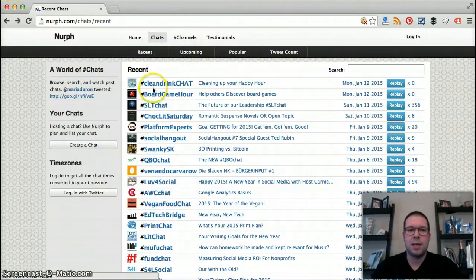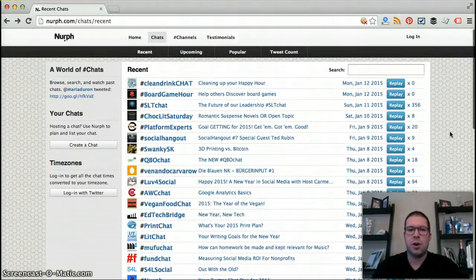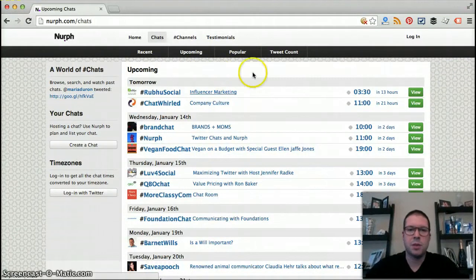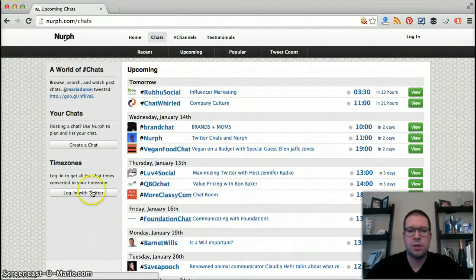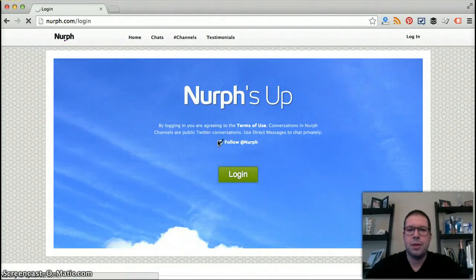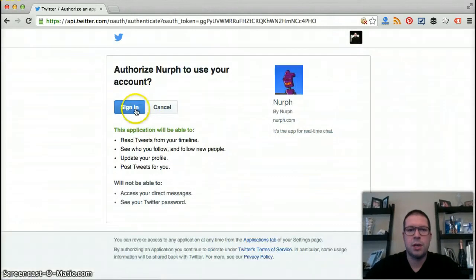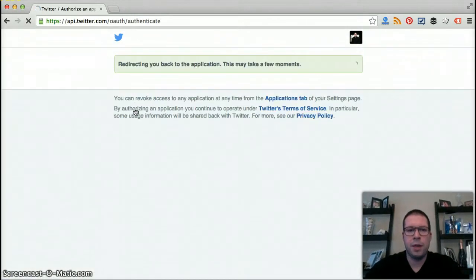There are a lot of different reasons you can use this functionality, but it's very unique and awesome, so definitely check that out. When we're back here at the chat tab, you can see these are all recent chats, but you can also look at the upcoming ones and see what's coming up tomorrow, Wednesday, Thursday, Friday, and so on. You can also log in to Nurph and connect it to your Twitter account.